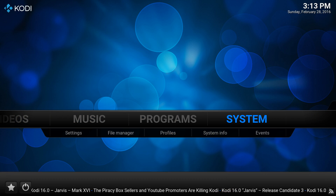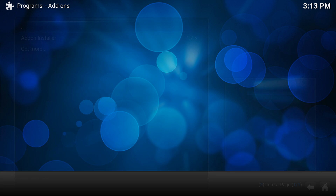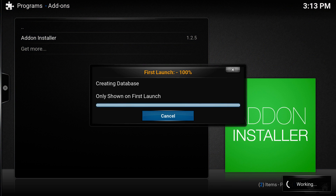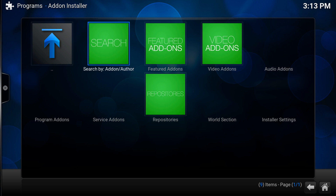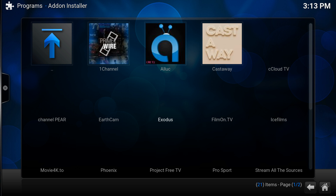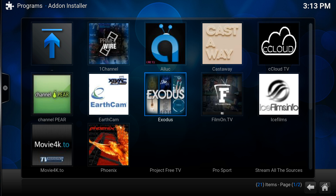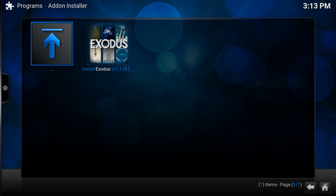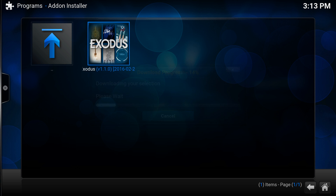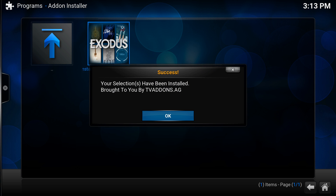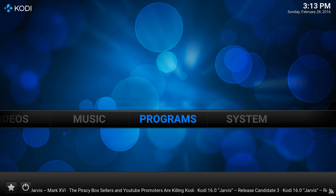Once it's been enabled, go back to the main screen, go across to Programs, and go to Add-on Installer. It's got a first launch — it doesn't take too long. Then go into Featured Add-ons, which is where most of the newest ones are. You've got Exodus, which is a new one that came out last week — click on it and go Install Exodus. It comes up 'You have been installed'.